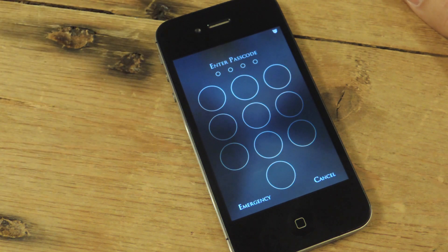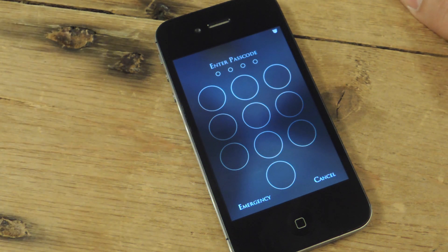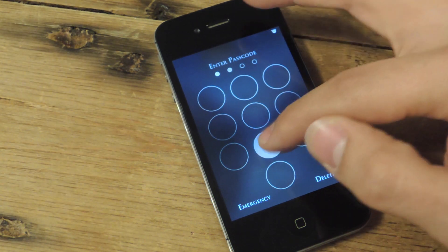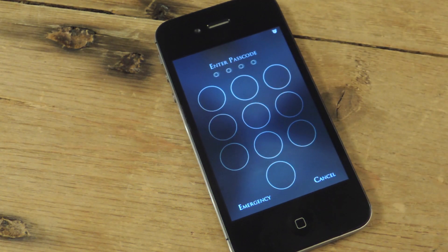I wouldn't recommend that because then anyone can just stumble across that and be able to unlock your device. But if you don't want to be locked out anymore, then I would suggest getting this.